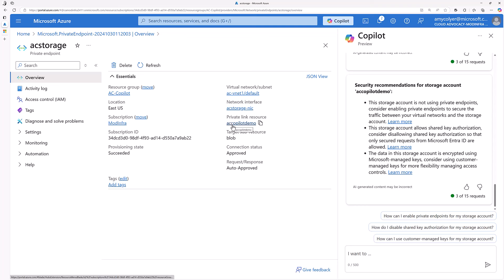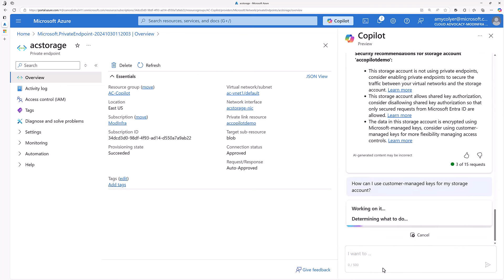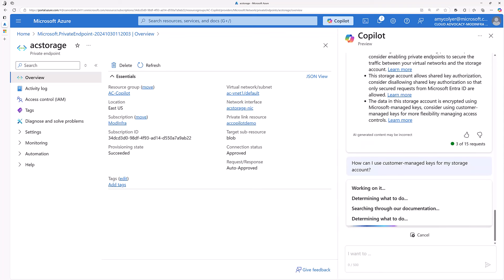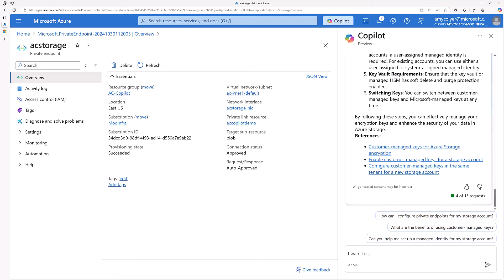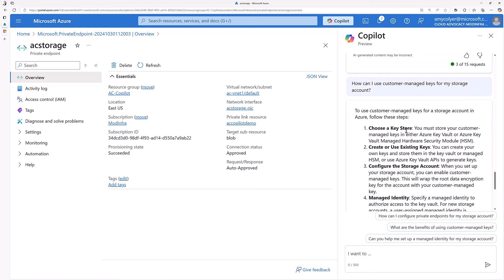There's a private link resource link to get to that storage account. And now I can even use the prompted suggestion. How do I use customer managed keys for my storage? And it comes with step by step instructions for me and documentation.